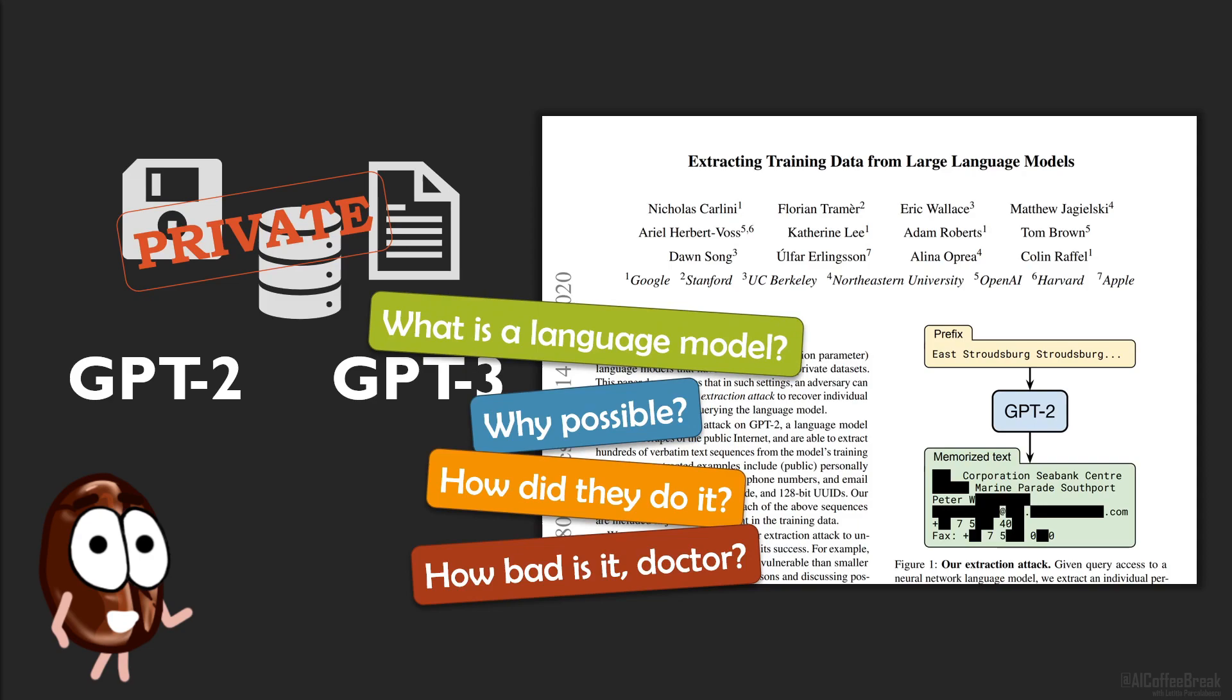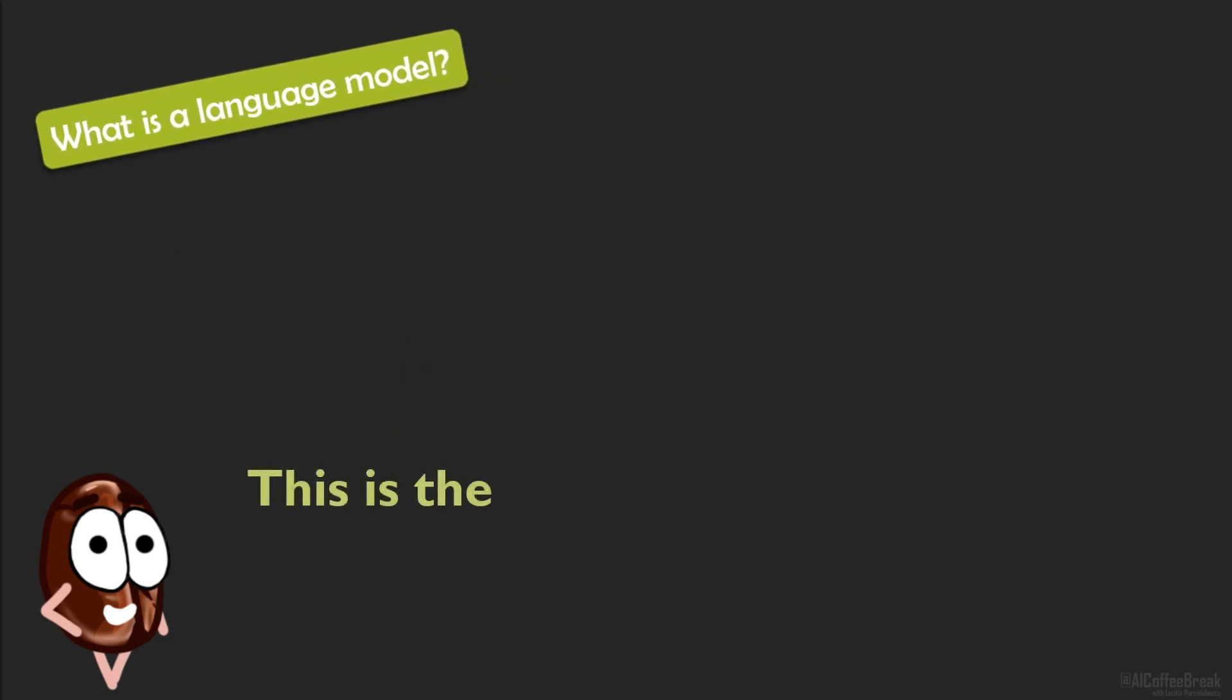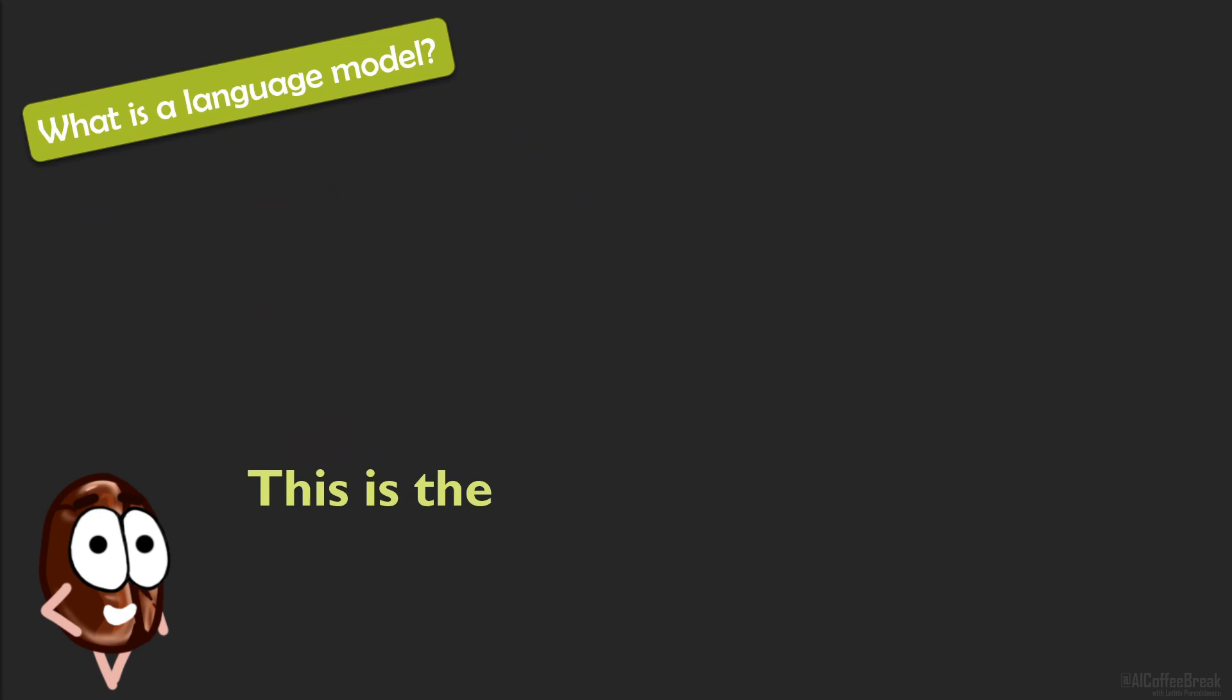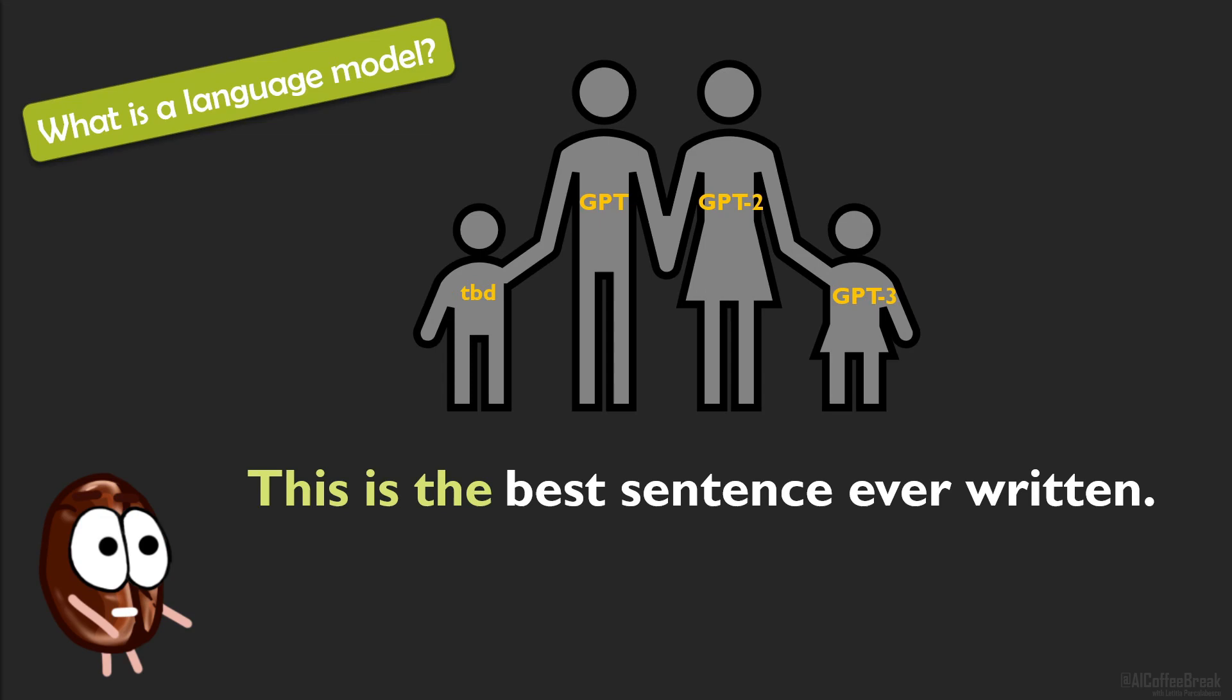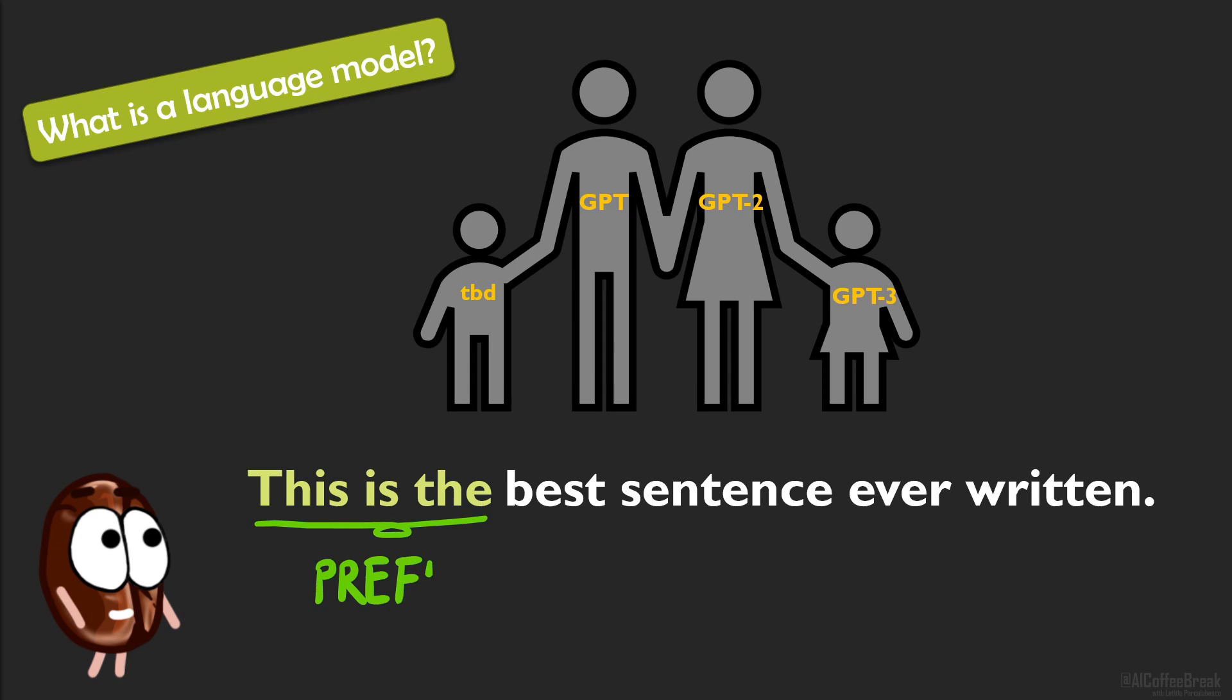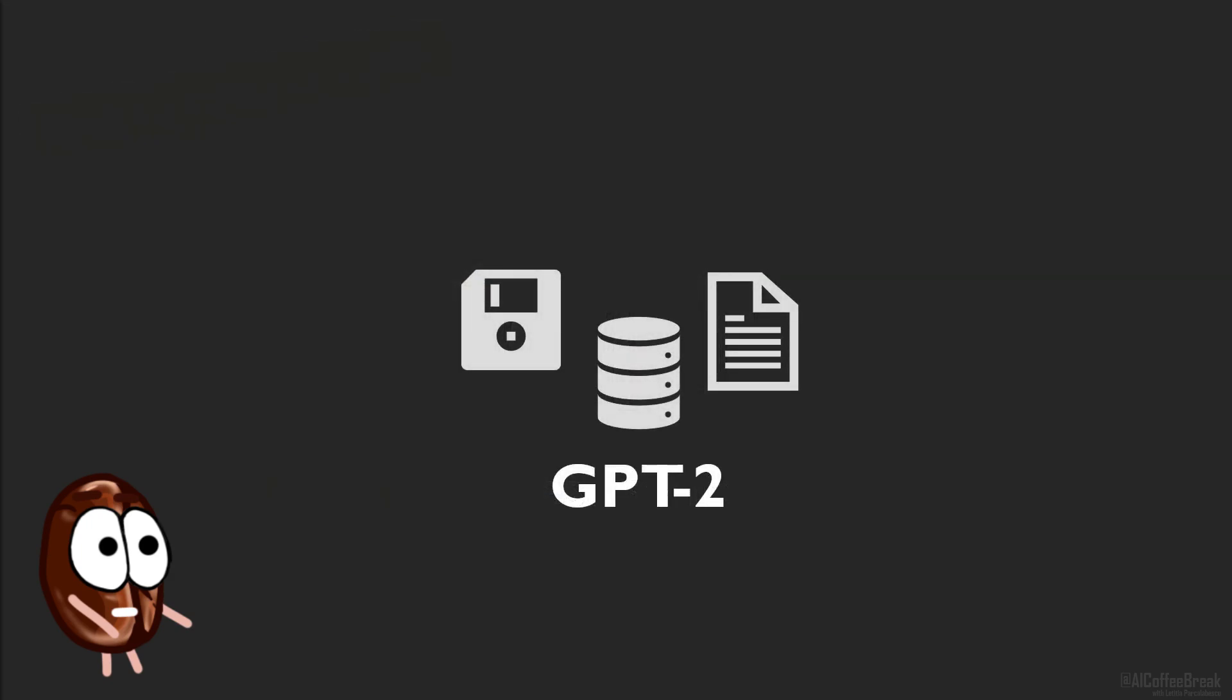But first a little summary about language models. A language model predicts the next token given the previous ones. The best example for this is the GPT family. For generating text with these models, one has to input some prefix, which is a sequence of tokens and let the model predict the next tokens to complete the sequence. And this is what this paper does with GPT-2, trained from public data scraped from the internet.